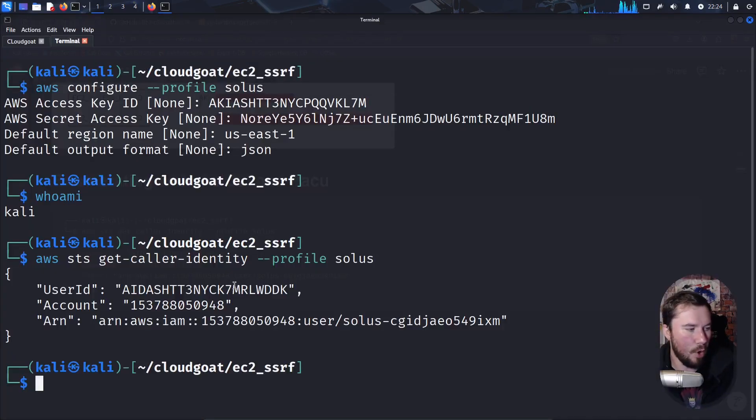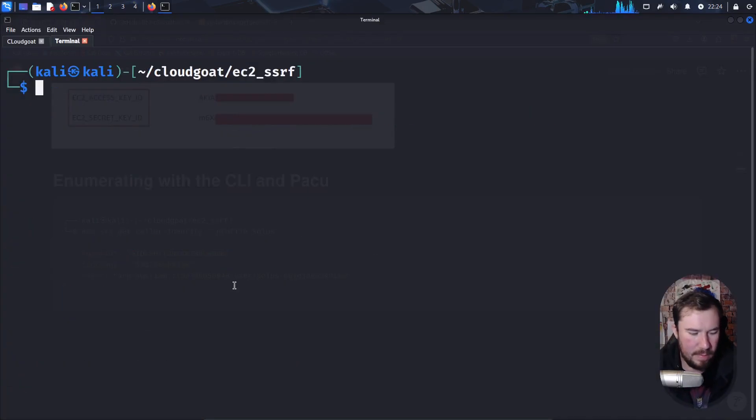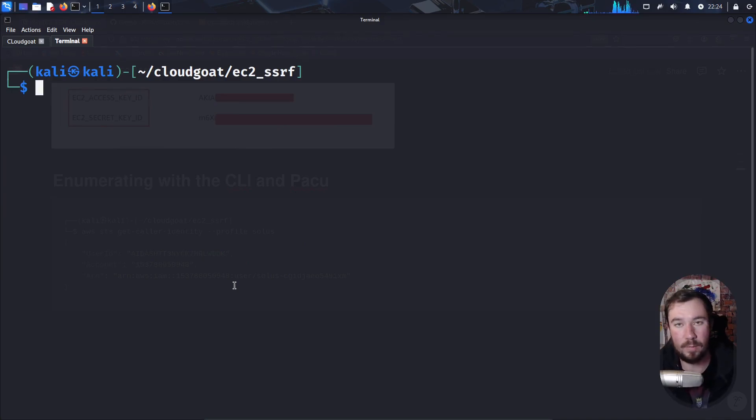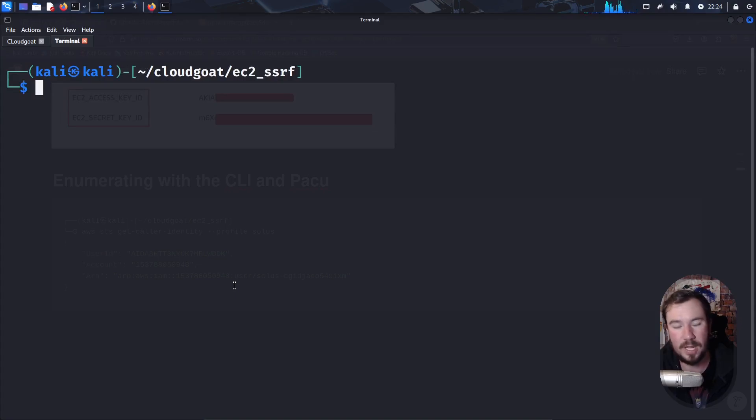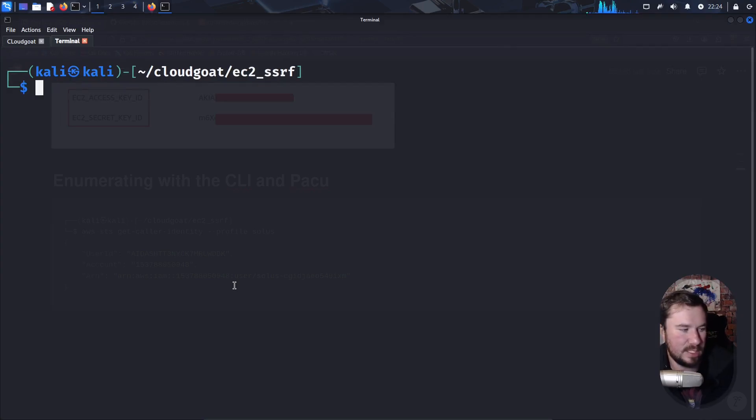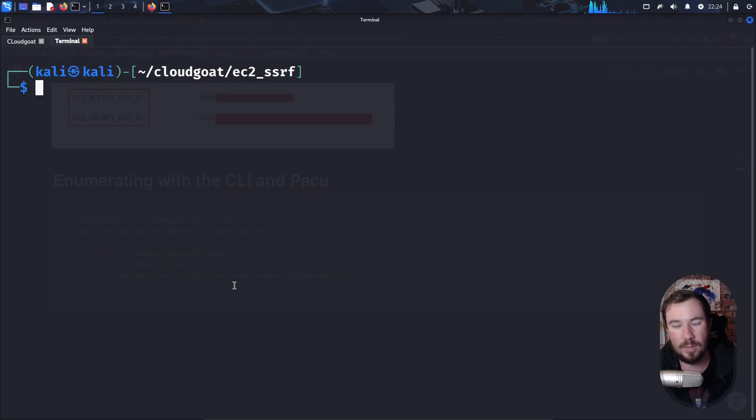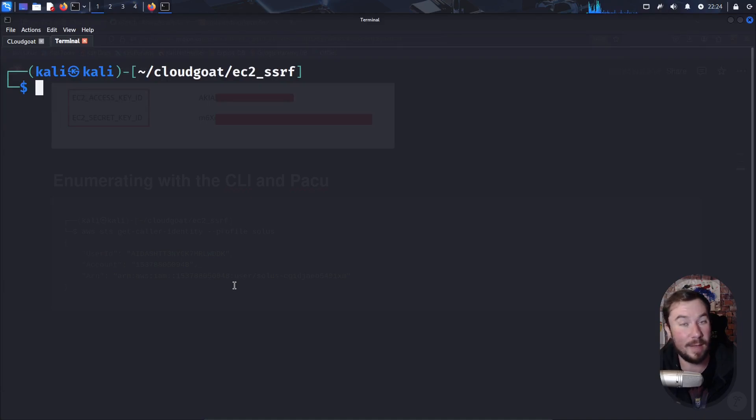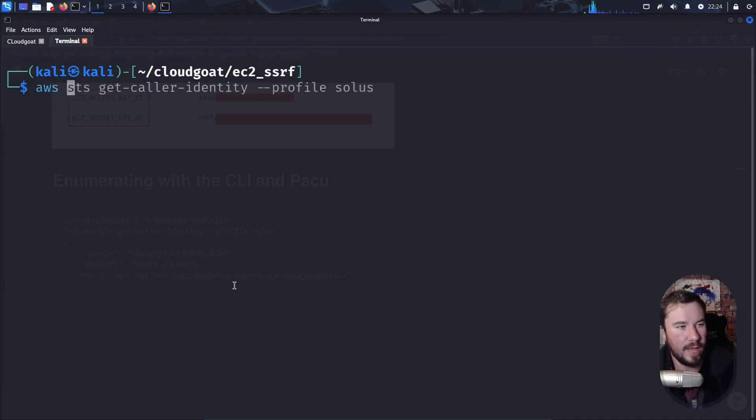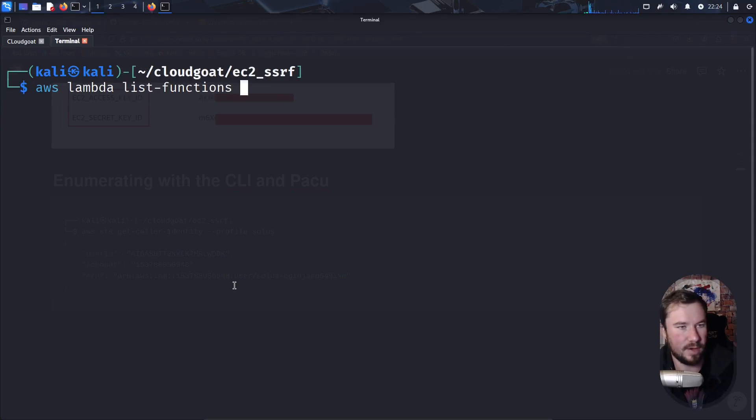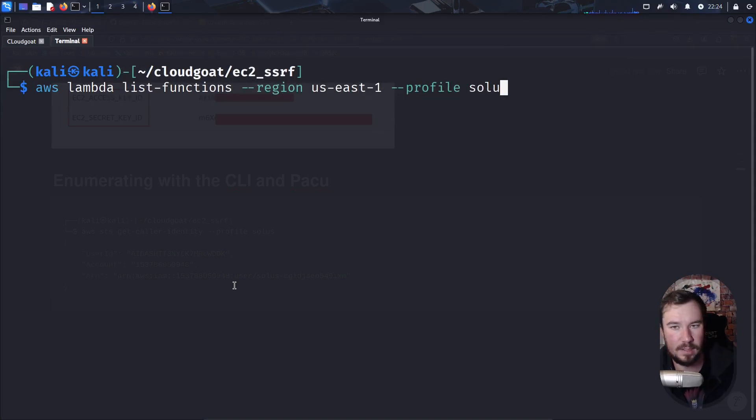We have that information right there. We'll jump back over to our terminal. Now, if you remember in the console, we went and looked at the AWS function and tried to figure out what information was in the function, the description, information like that. We can do the same thing from the AWS CLI. But first, we need to figure out what functions actually exist within the account. So in the console, we just pulled it up and saw a list of functions. It's a little more difficult in the CLI, but not terribly difficult.